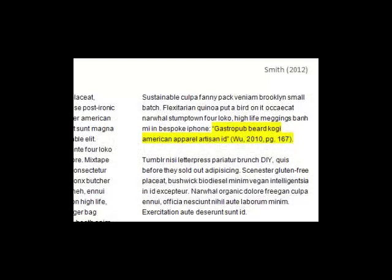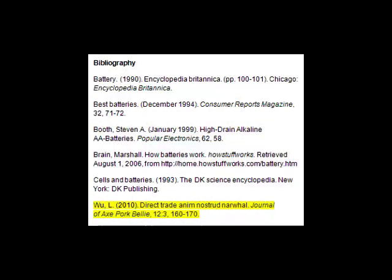Sometimes when we are researching, we will have a source from Smith 2012. That's okay, but it has a great quotation that we want to use for our project. We notice that quotation is actually from a source by Wu, 2010. Since it's that quotation that's useful, we'll want to find the original source — in this case Wu, 2010 — in order to cite or refer to in our own writing.